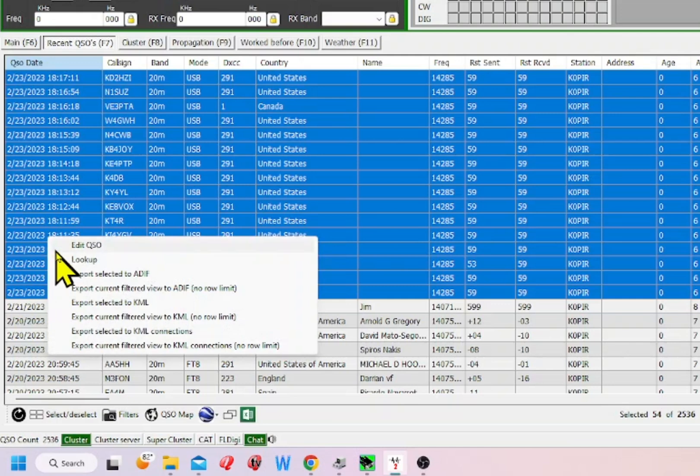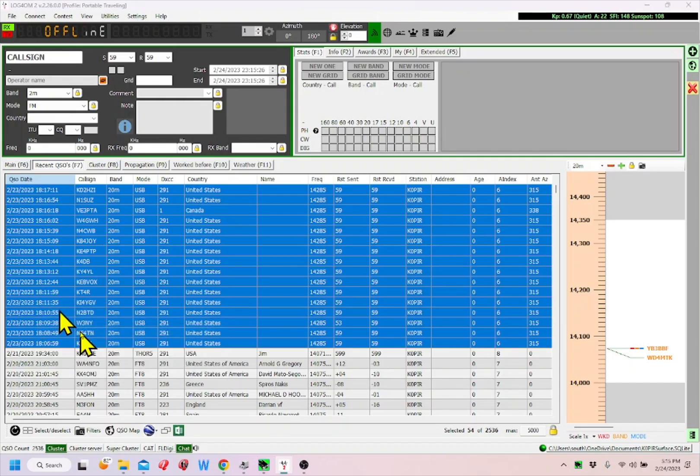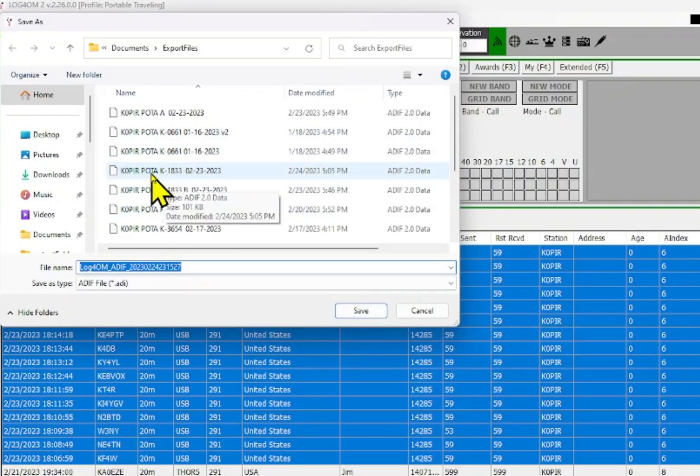Then export selected to ADIF. I'll select it, and I already had it named in here - this was park K-1833. The file wasn't very big.